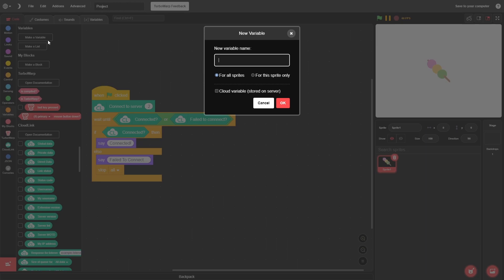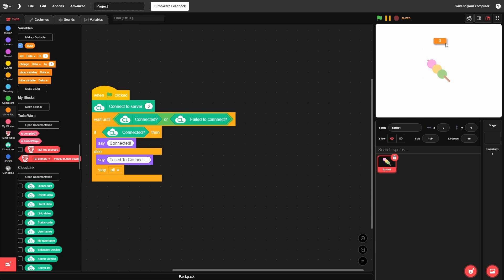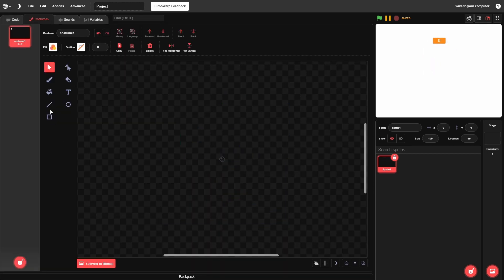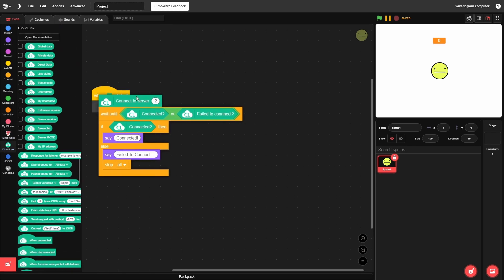Now that we have a connection, create a variable — make it for all sprites and do not check 'cloud variable'. Call it 'data'. Make it a large readout in the center of the screen. I'll also add a little smiley face sprite to make it look less boring — this sprite will just report our data.